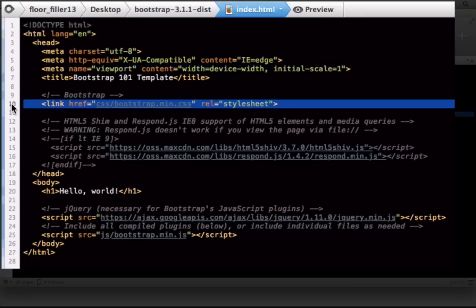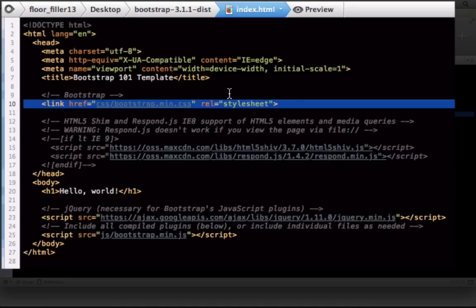Here, it's linking to the bootstrap.min.css stylesheet, which we had already kind of gone over.